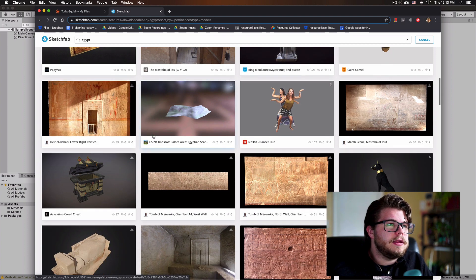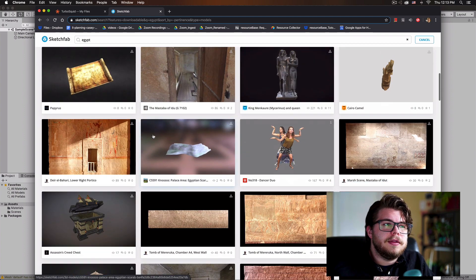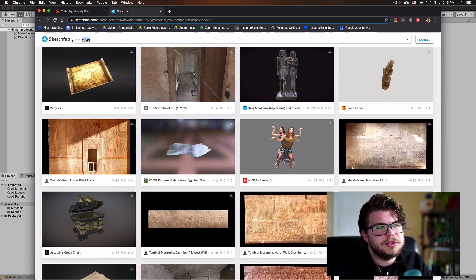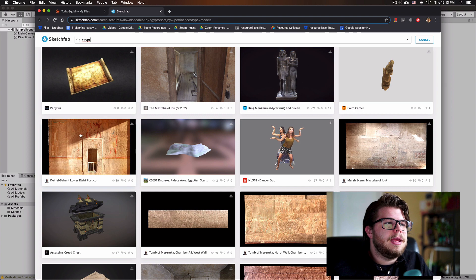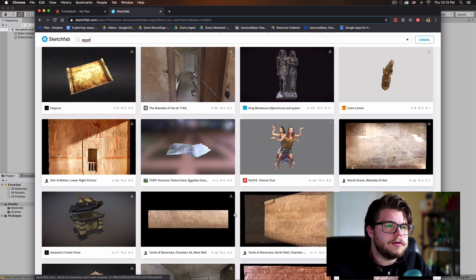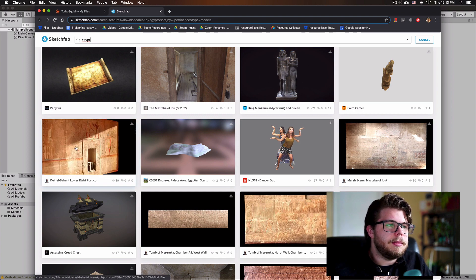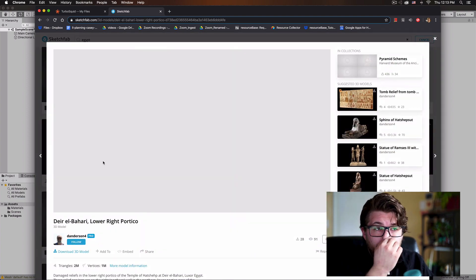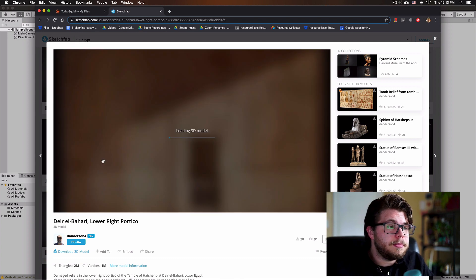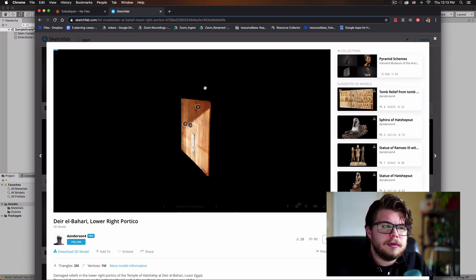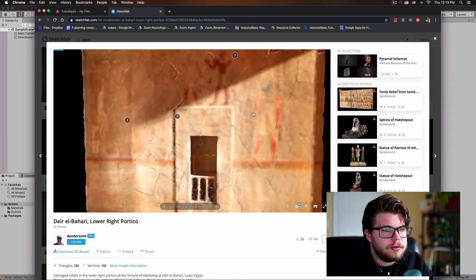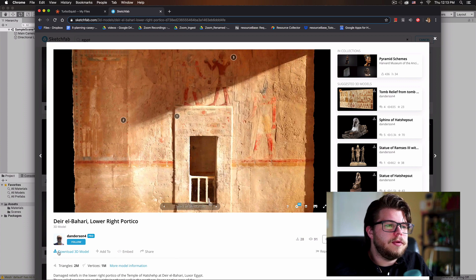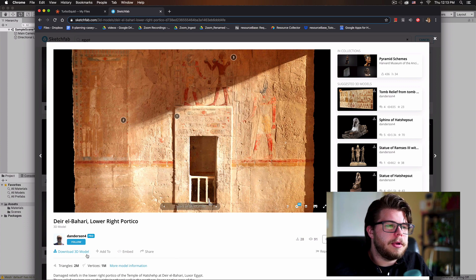In this case, I made the very simple search of Egypt and came up with some pretty decent models over on Sketchfab. And so I'm going to download this guy, which I've already run, and all you have to do is select the model you want and then go down here and just do Download 3D Model.